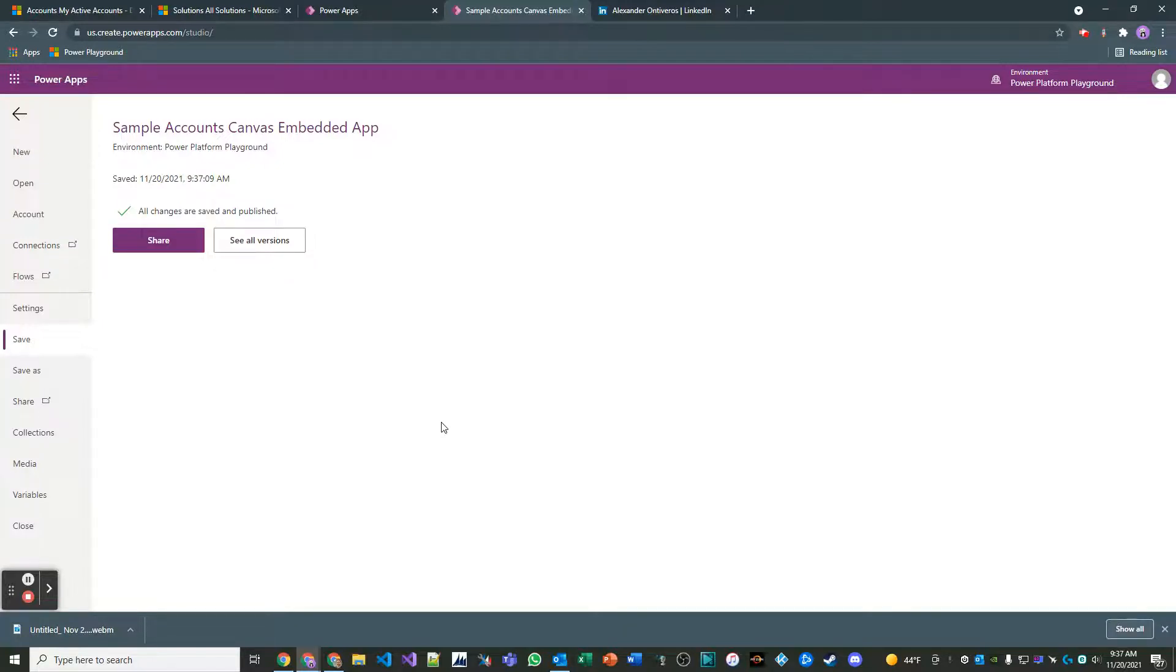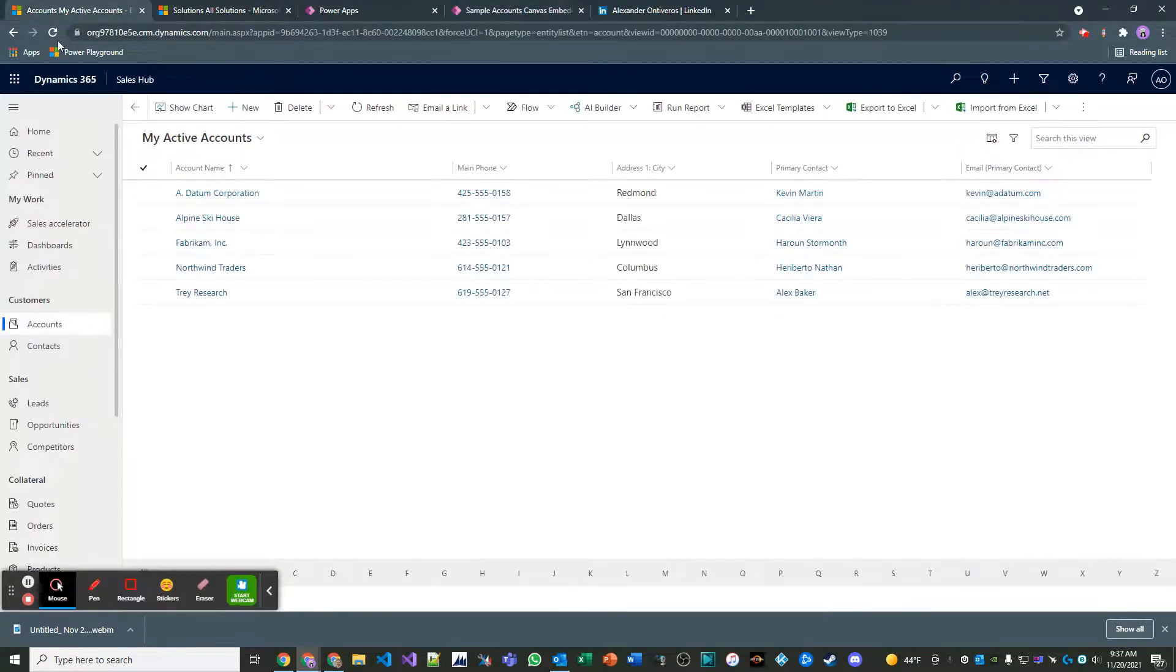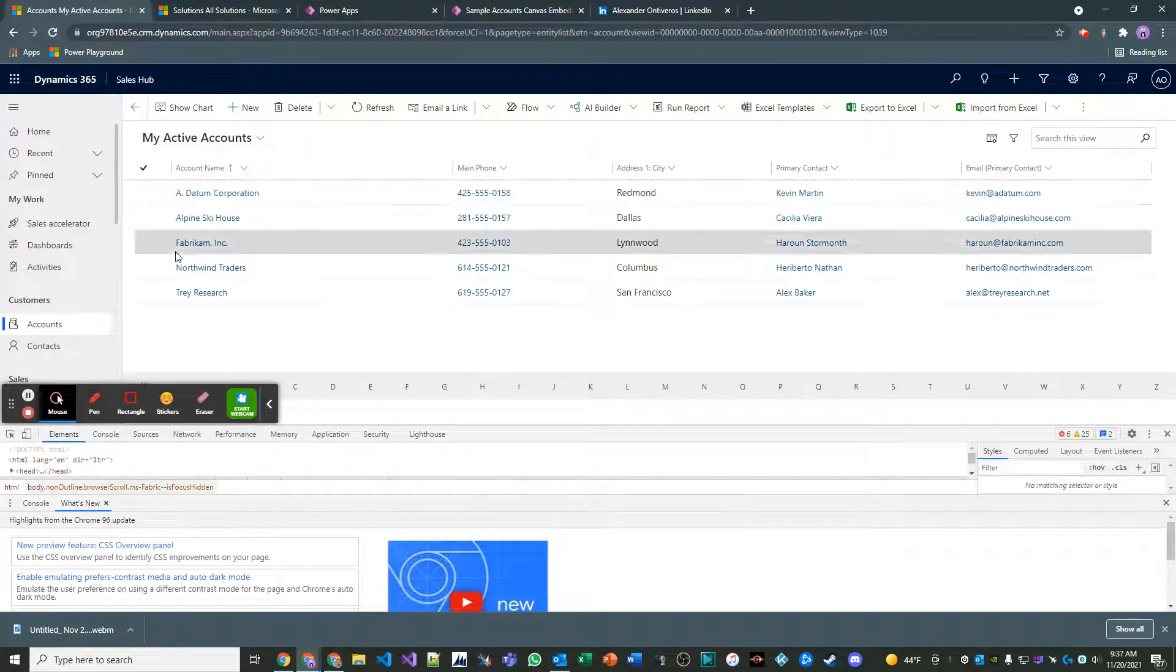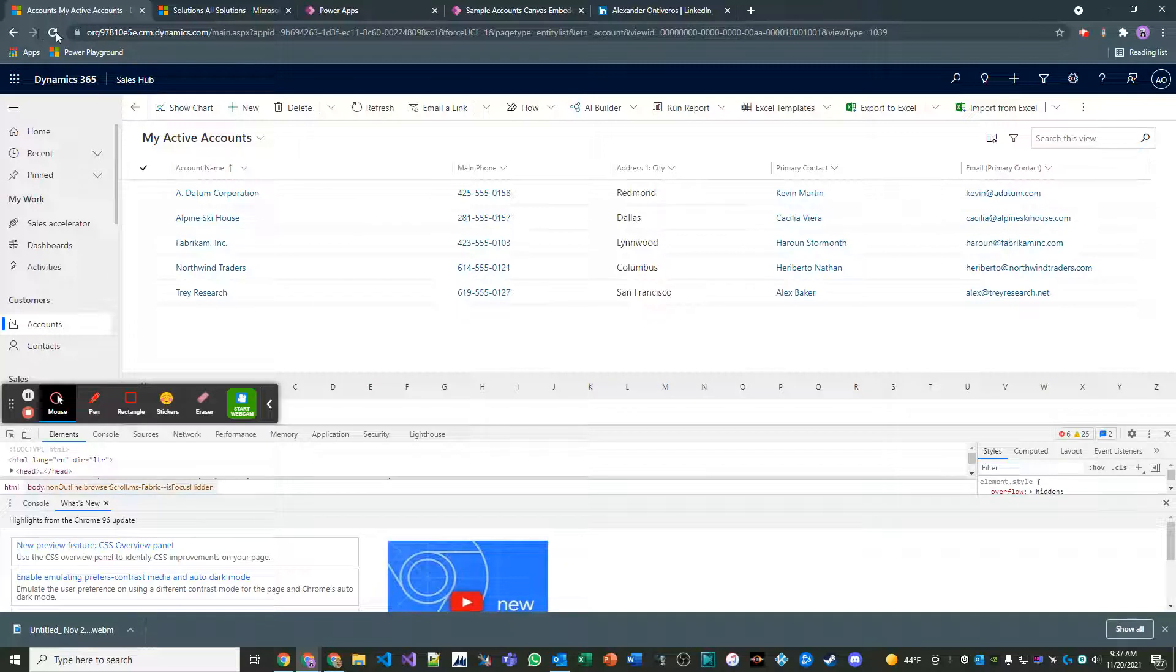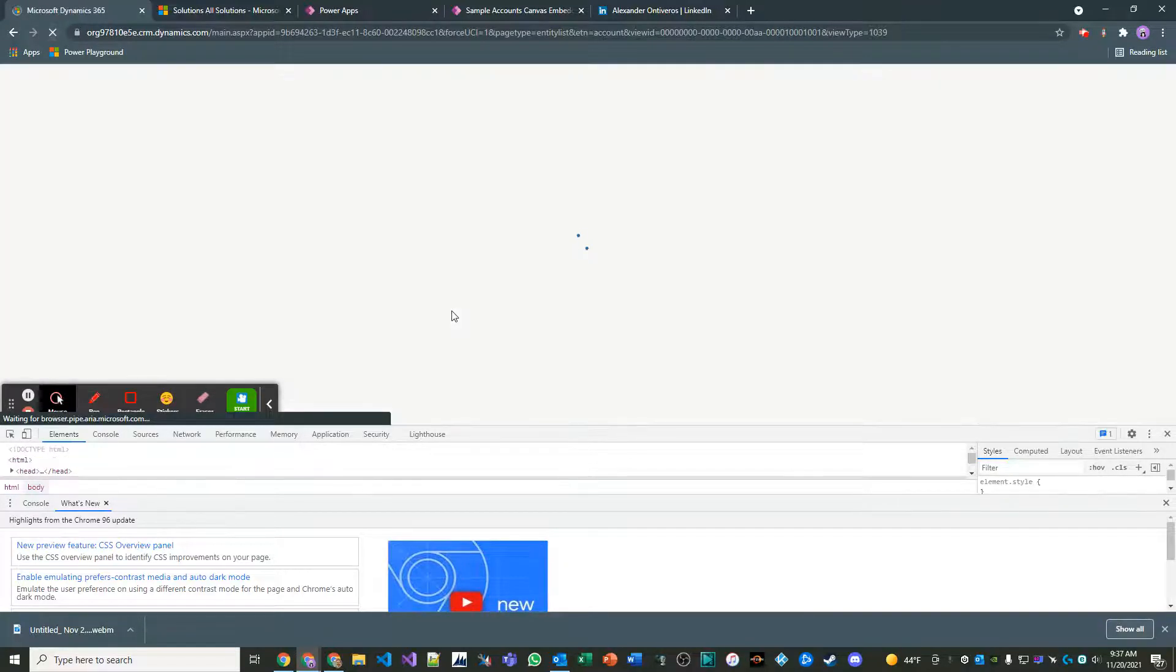So let's take a look. First thing I always do is I hit F12 and I clear my cache. It's different for every browser, but that's what I do.